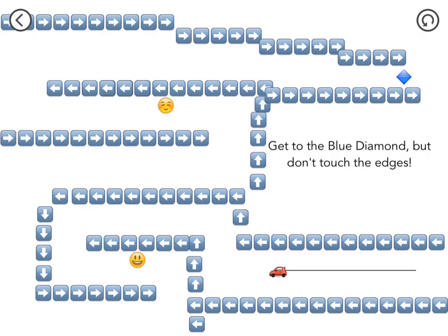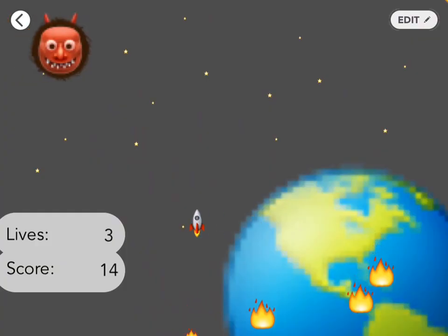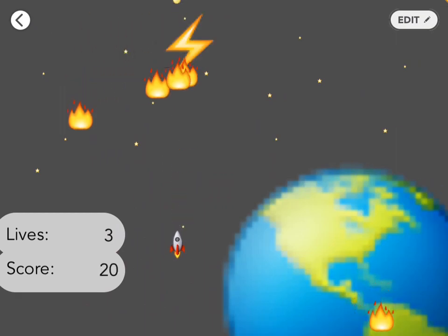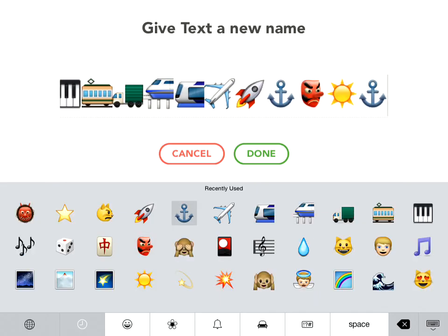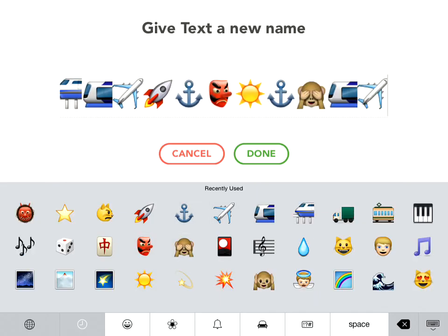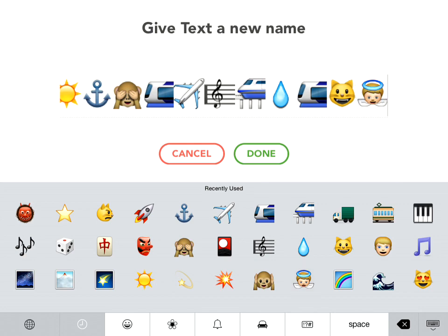Have you been seeing smiley faces and cars and food in projects around the community? Well those little pictures are emojis, and in this video we're going to teach you how to get them.